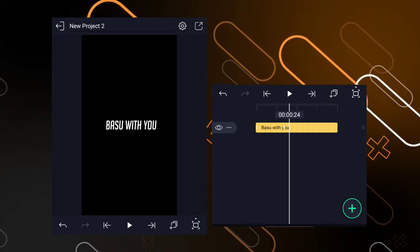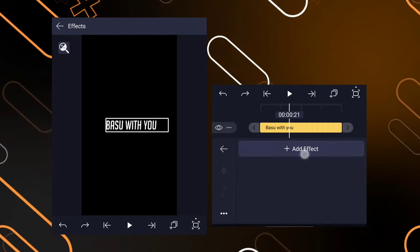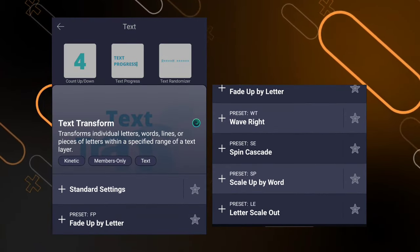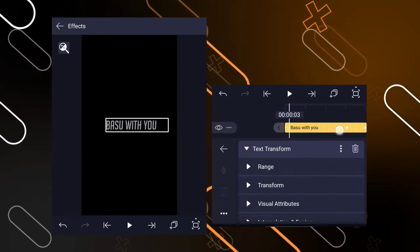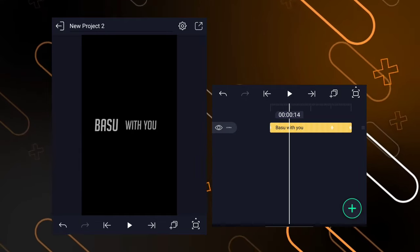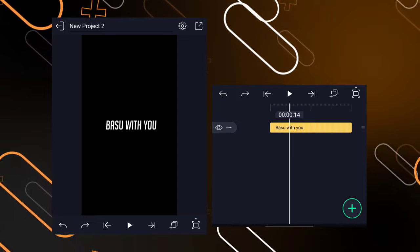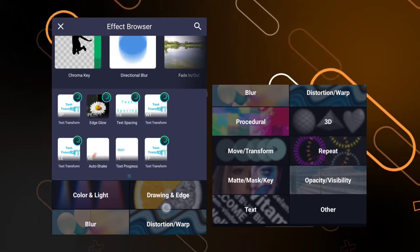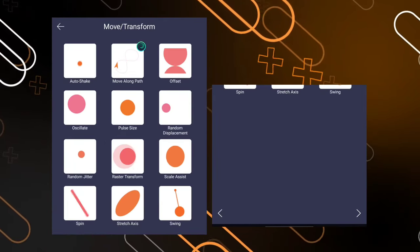We are back and we are clear. So we are going to go through the test efforts and transfer. We are going to go through the next one, then we are going to scale up by board. Then we are going to go through the test animation. We are going to create the test efforts. We are going to click the effort and add effects. We are going to go through the move and transition, and go through automatically.